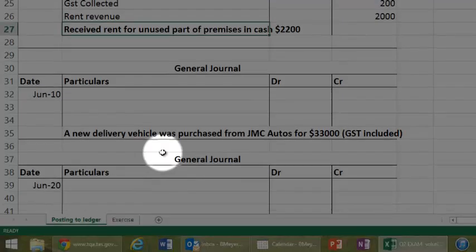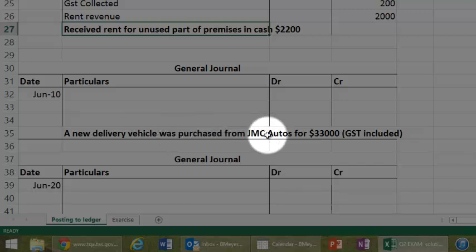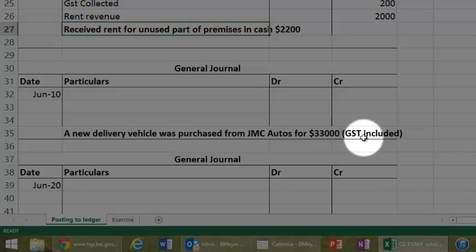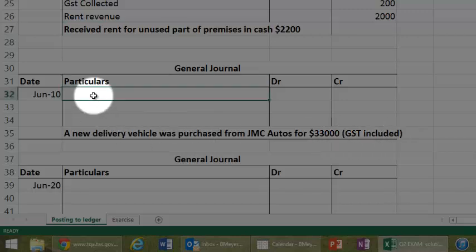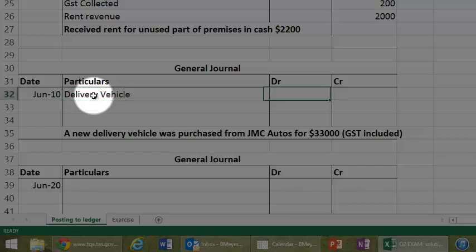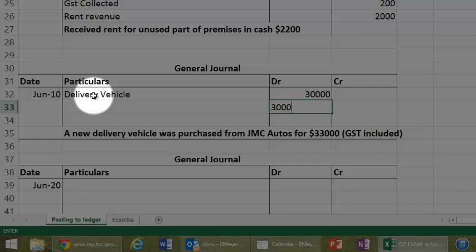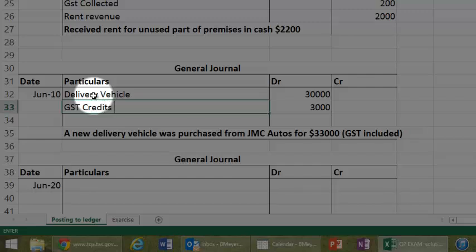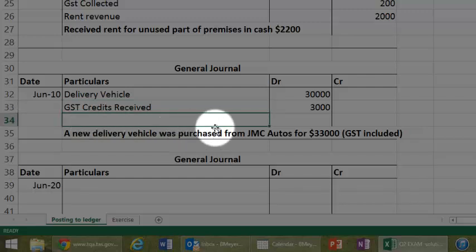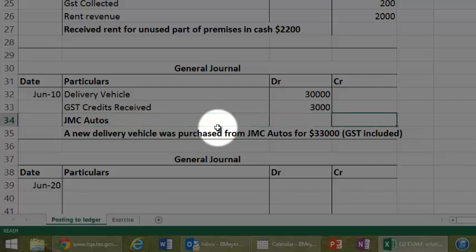Let's go to the next one. A new delivery vehicle was purchased from JMC Autos worth $33,000, GST included. So, I'm going to put down the delivery vehicle, that's my asset here. That's for $30,000, because I've got to calculate the amount of GST that we're going to get back from the government, and that GST is called GST Credits Received. So, for $3,000, we didn't pay cash for it yet, it's owing to JMC Autos. Here we are, so for $33,000.